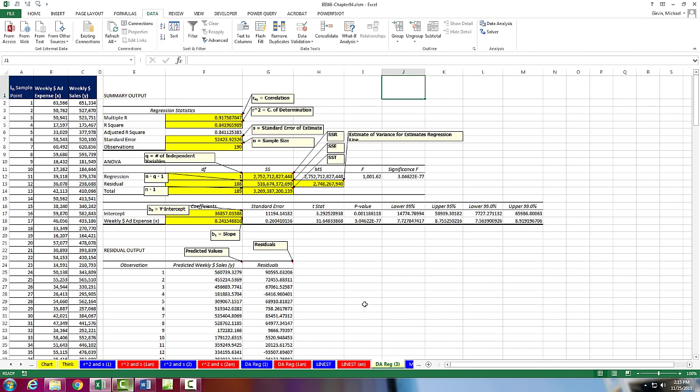Next video, we'll come back, and we'll talk about the amazing LINEST function that will actually spit out a bunch of these statistics all in one swoop. All right, we'll see you next video.